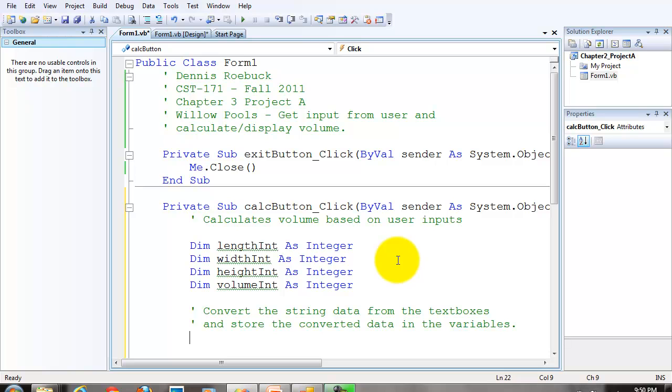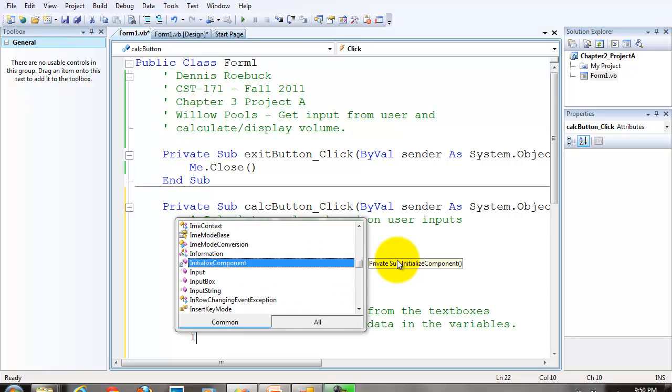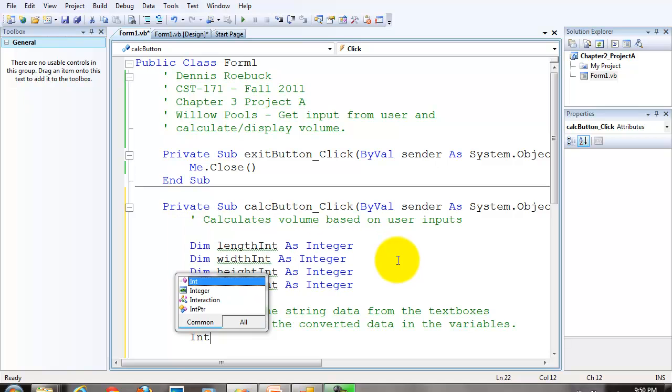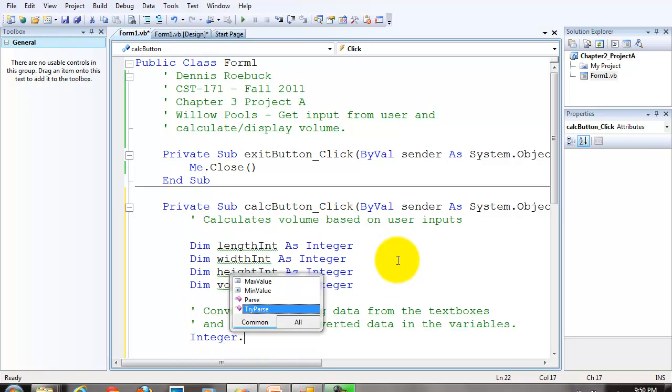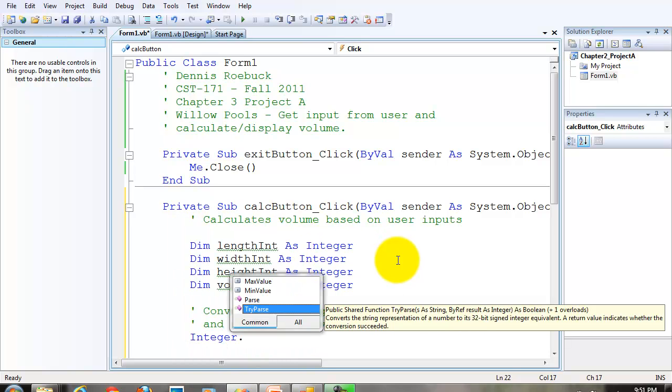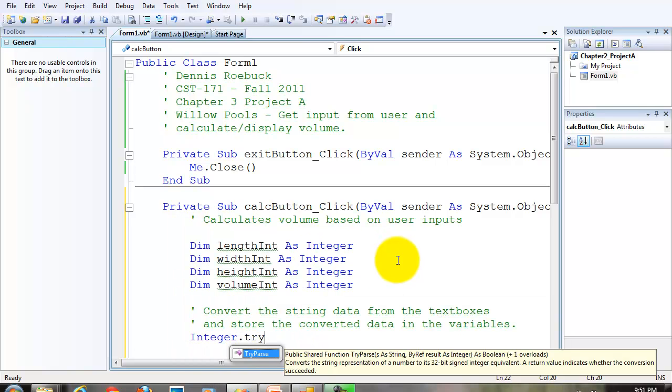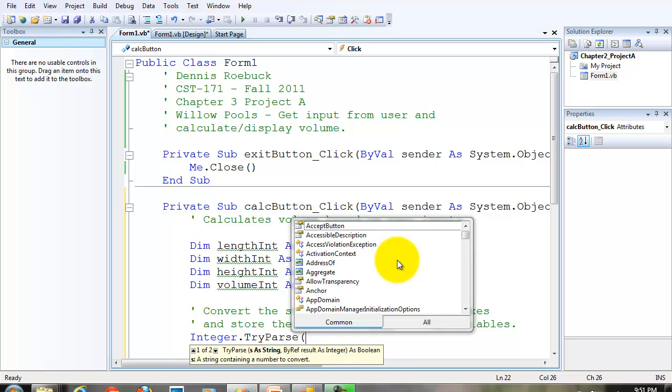We're going to do this using the TryParse method. The TryParse method is a method, the integer class. So our syntax is type integer dot TryParse. And the TryParse method requires two arguments. Notice the tooltip that pops up here. It tells us kind of how to use the TryParse method.